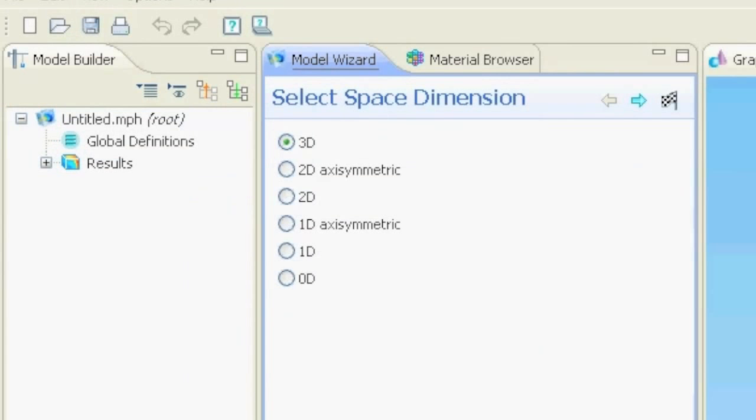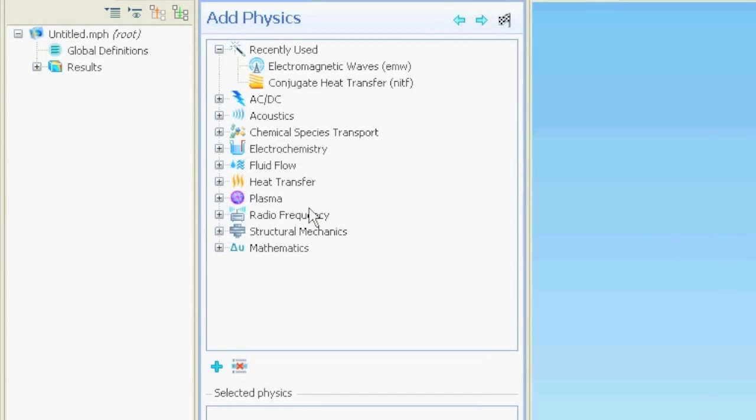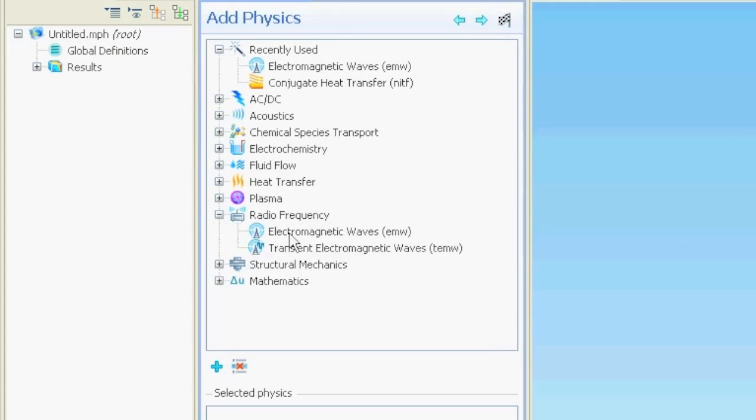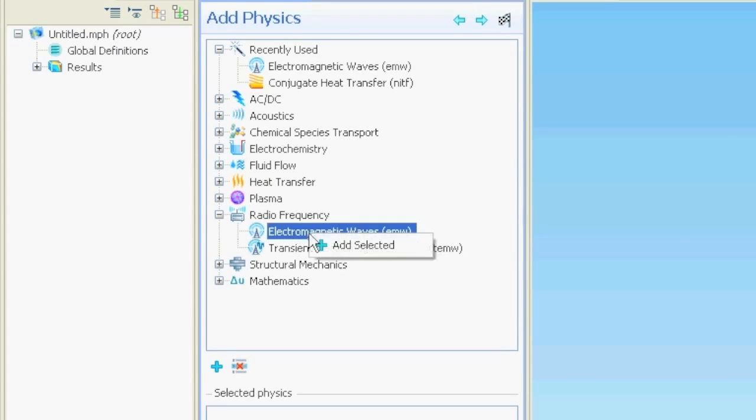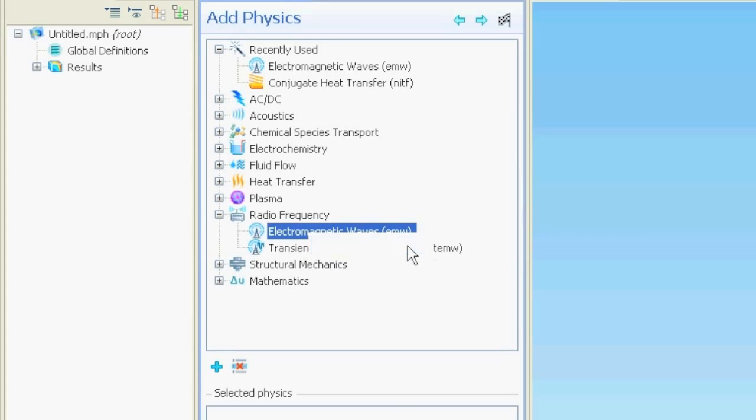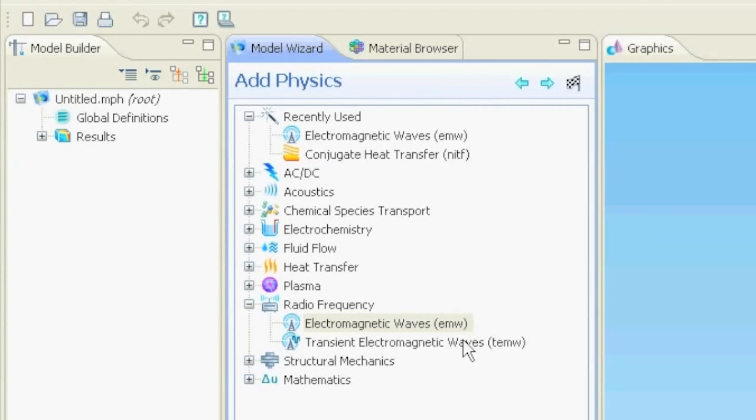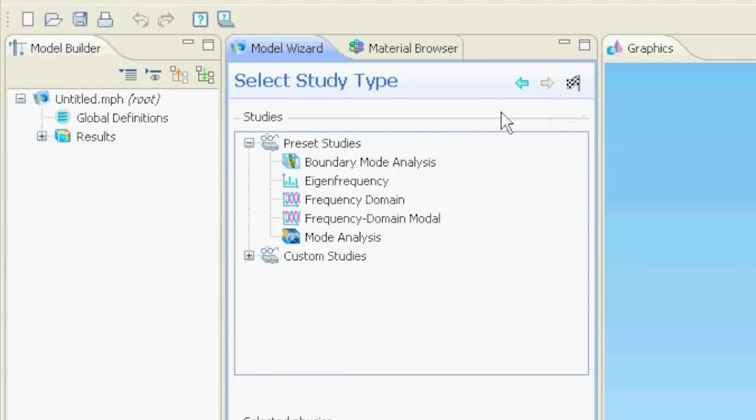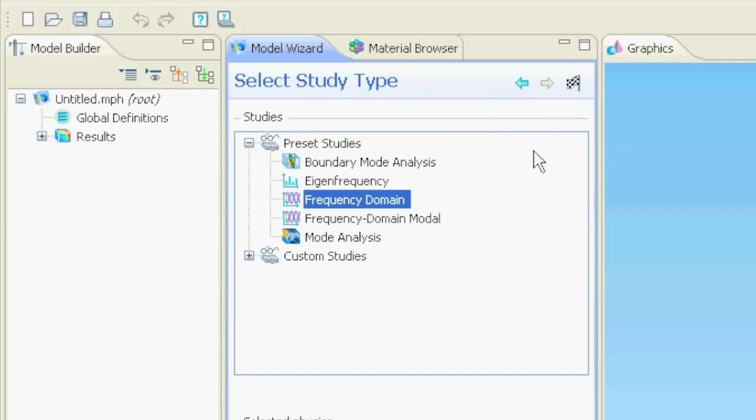We start the program, select 2D, we say next, we go to radio frequency, select our physics, right click, add the electromagnetic waves, we say next. We select the frequency domain because we want to simulate electromagnetic waves and we say finish.